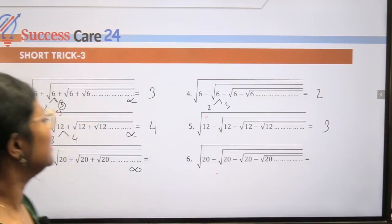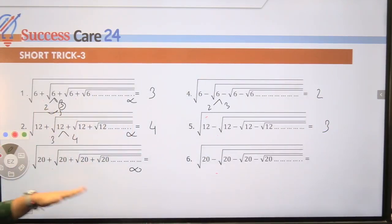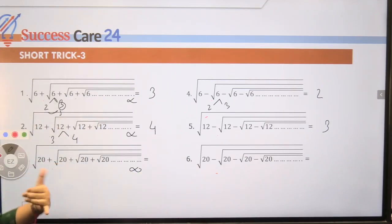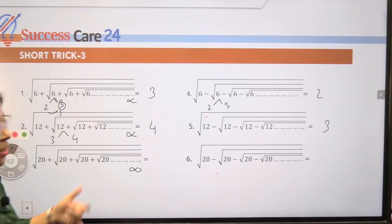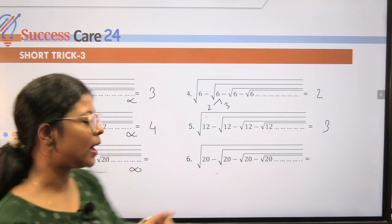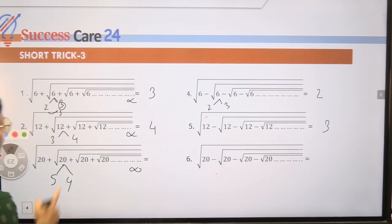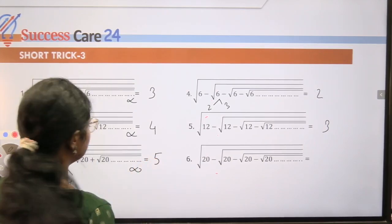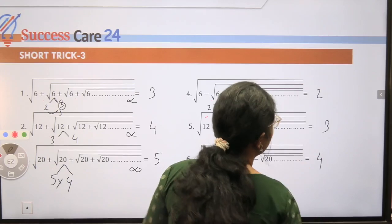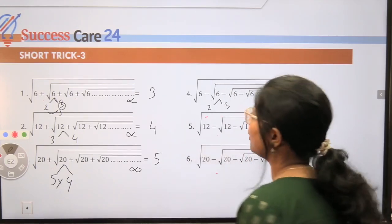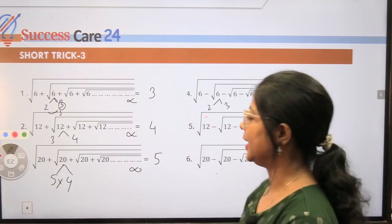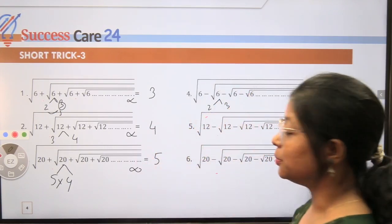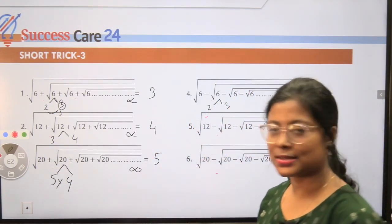Try the third example yourself. For 20: factorize as 5 and 4 — because 5 × 4 = 20, and the difference is 1. If there is a positive sign, answer is 5 (the larger factor). If there is a negative sign, answer is 4 (the smaller factor). This is all about Short Trick Number Three. Use this pattern to attempt the answer within seconds.